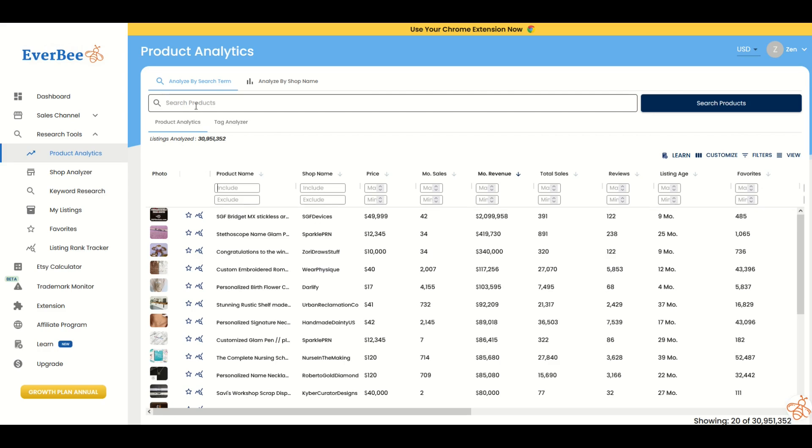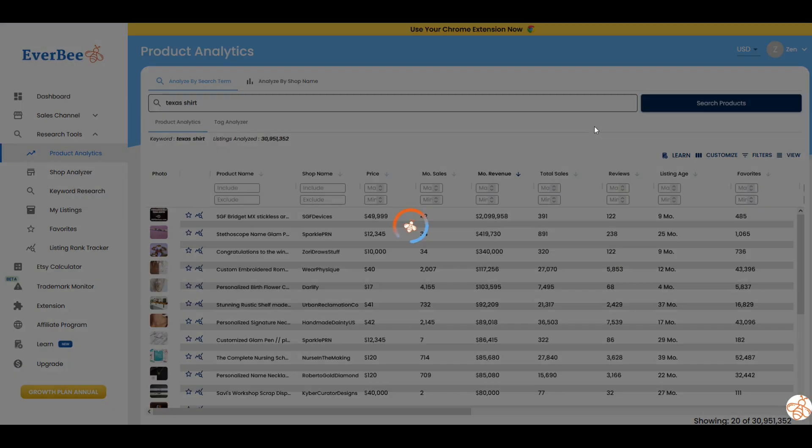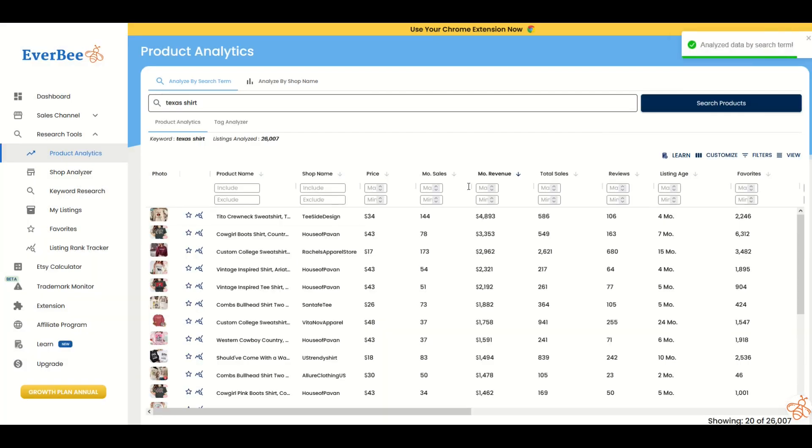At the top, I suggest you start with locations. I'm going to type in the phrase Texas shirt and click search. We're trying to get less than 31 million designs, and here we can see there's 26,000. That still might feel very overwhelming and like a lot.